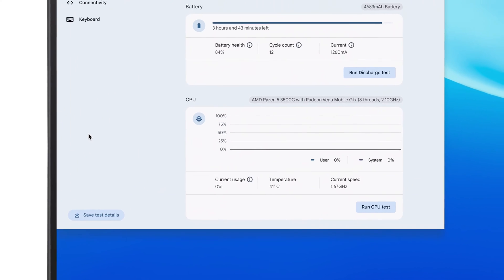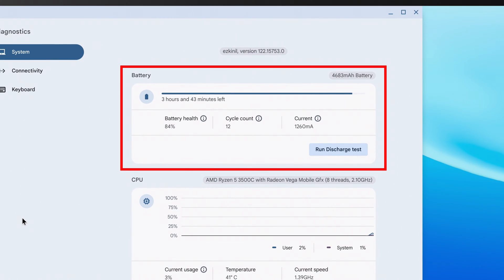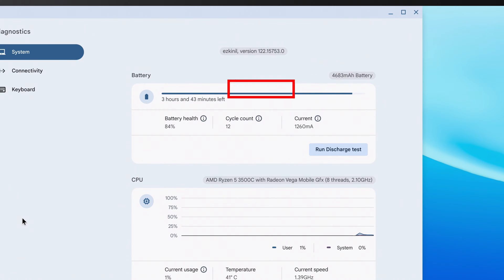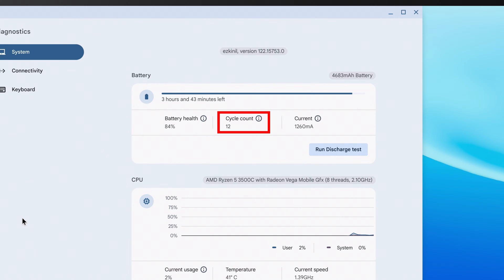When the Diagnostics window opens, you'll see Battery right at the top. It'll let you know the size of your battery, the estimated charge remaining, your battery health, cycle count, and current being used at the moment.